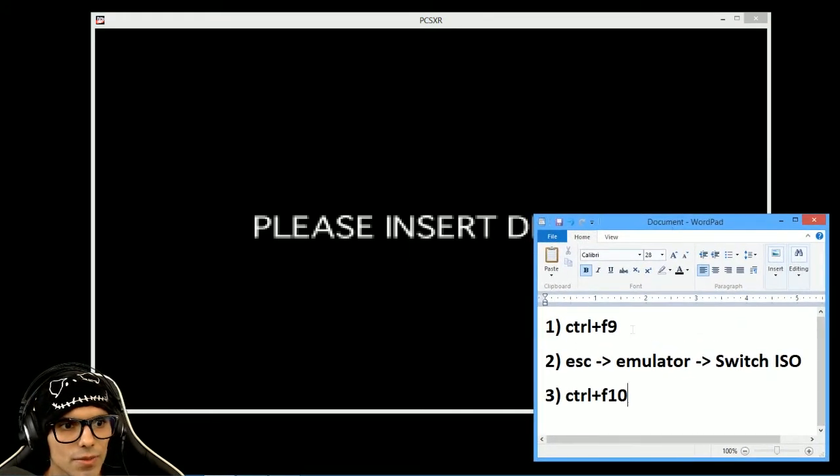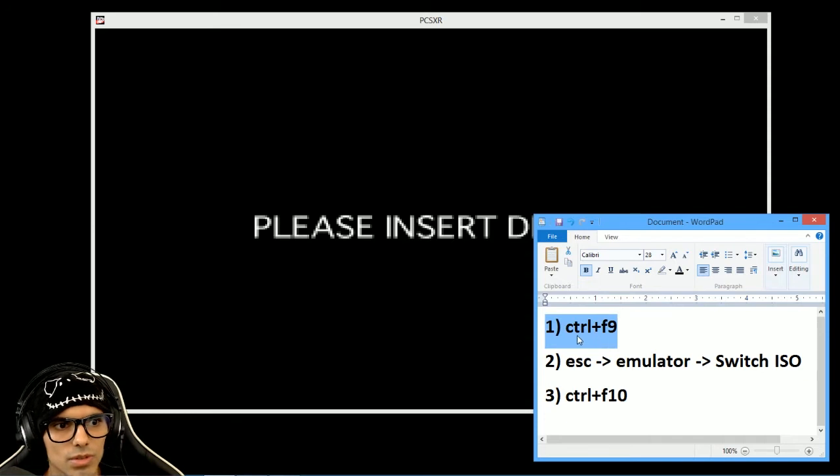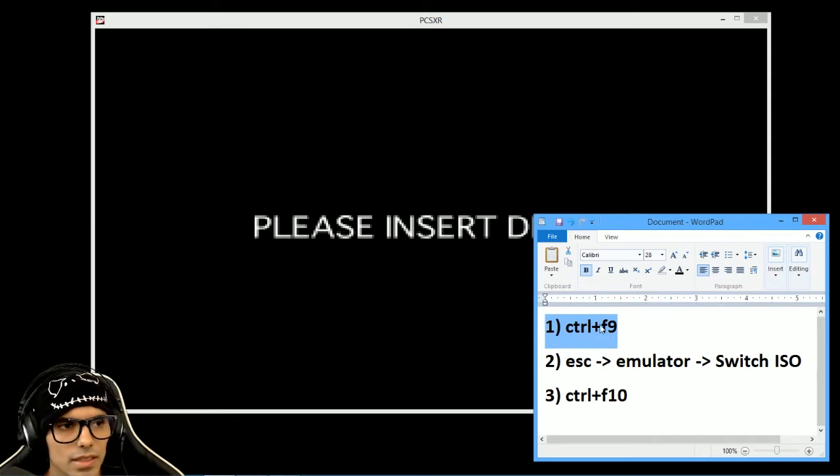The first thing to do, you have to press Ctrl F9.